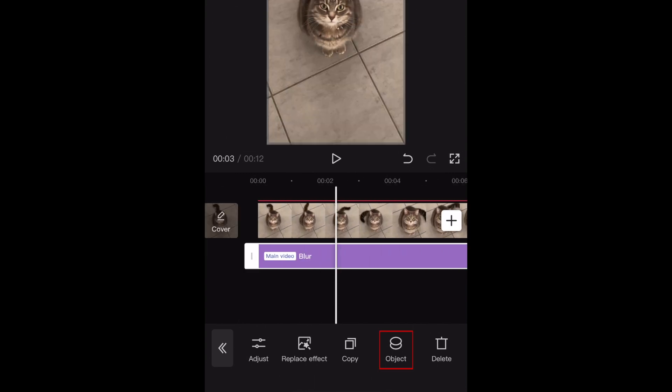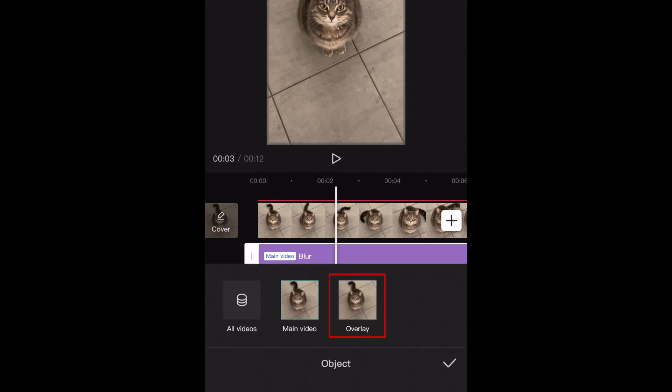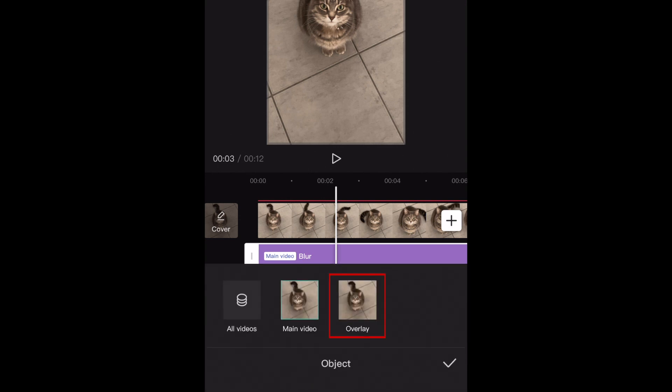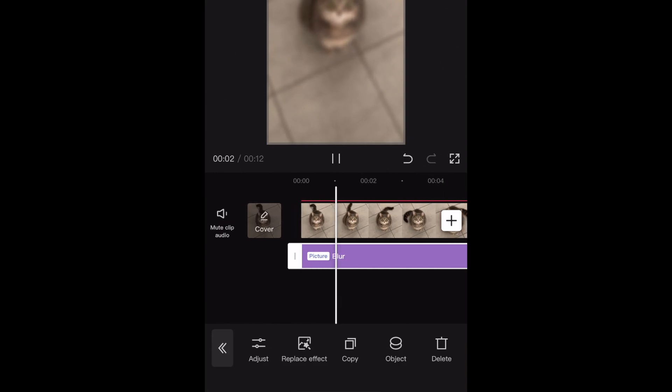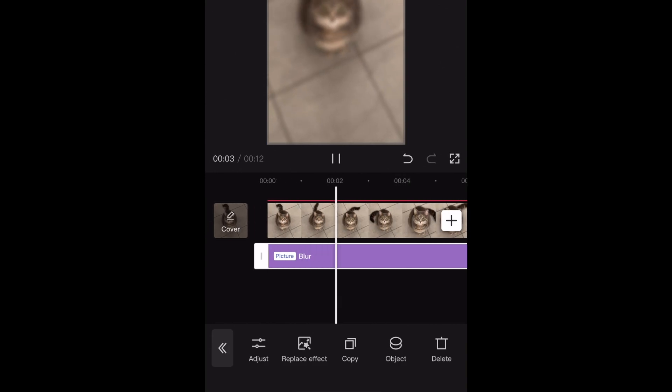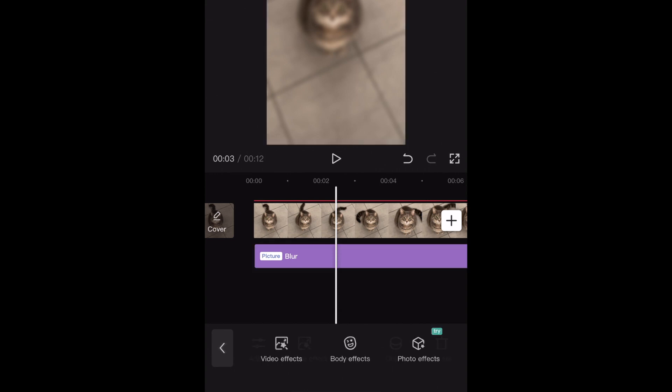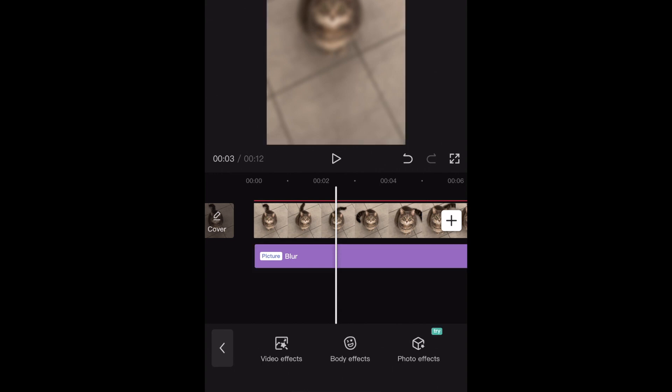Tap Object. Now select Overlay. This will apply the blur effect only to the overlay clip. Of course, we don't want to blur the whole video, just a small piece of it. That's where the masking tool comes in.